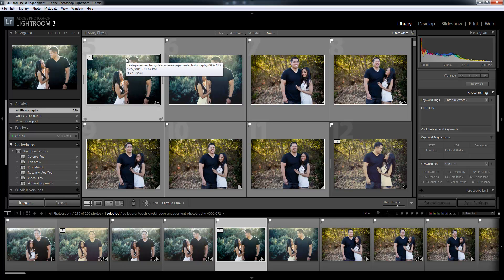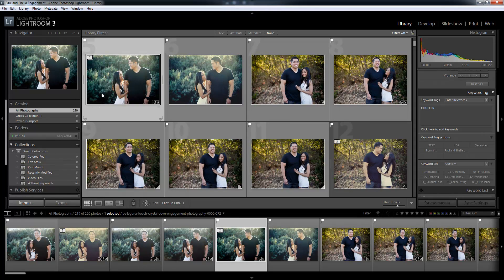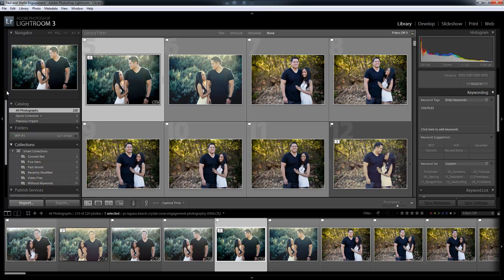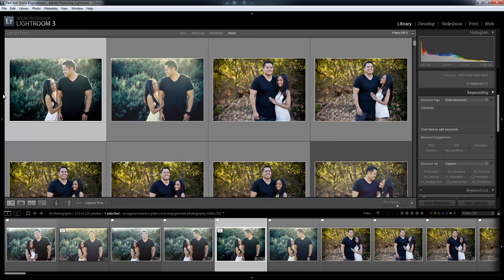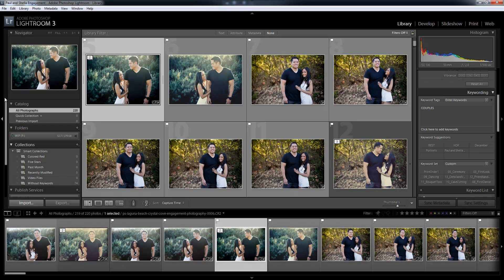Let's start with how to customize, contract, and expand these different panels. We discussed all the features and interface components previously, so if you aren't sure what we're talking about, go check those out. Starting with the left and right panel, we learned there are hotkeys for shrinking and expanding them, but you can also click on the left bar.